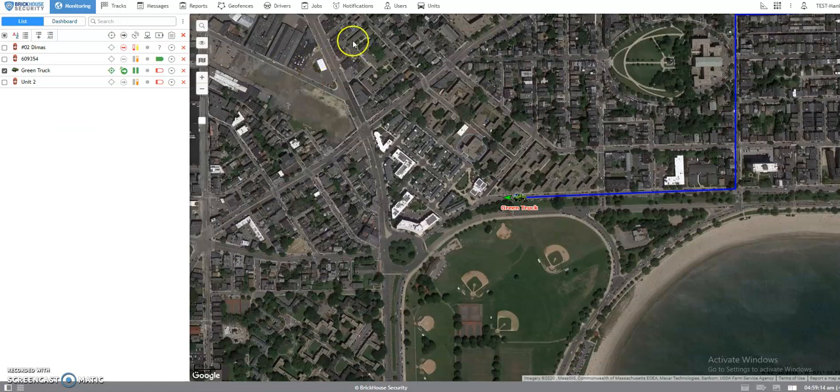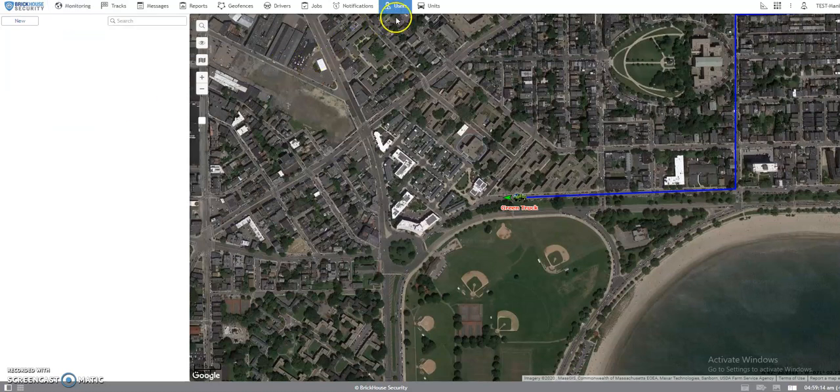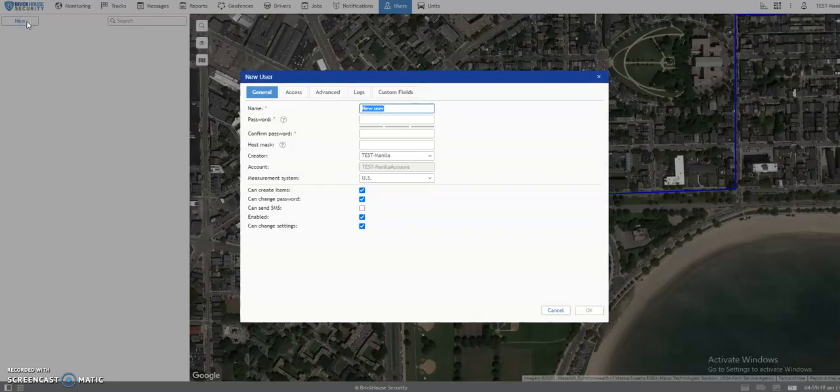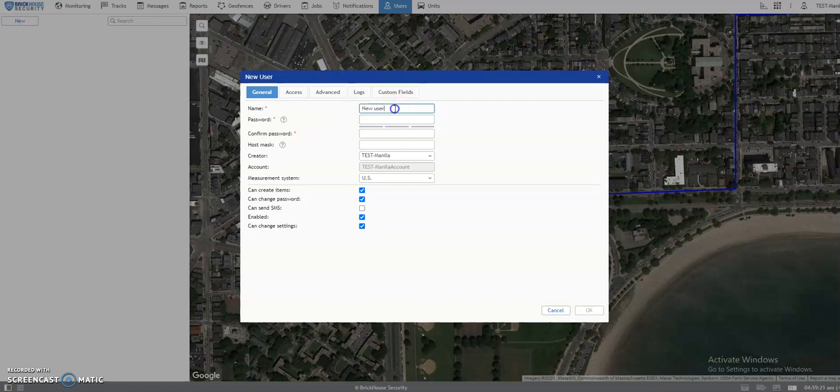First, from the top panel, click on Users tab. Click on New. And a pop-up window will appear.